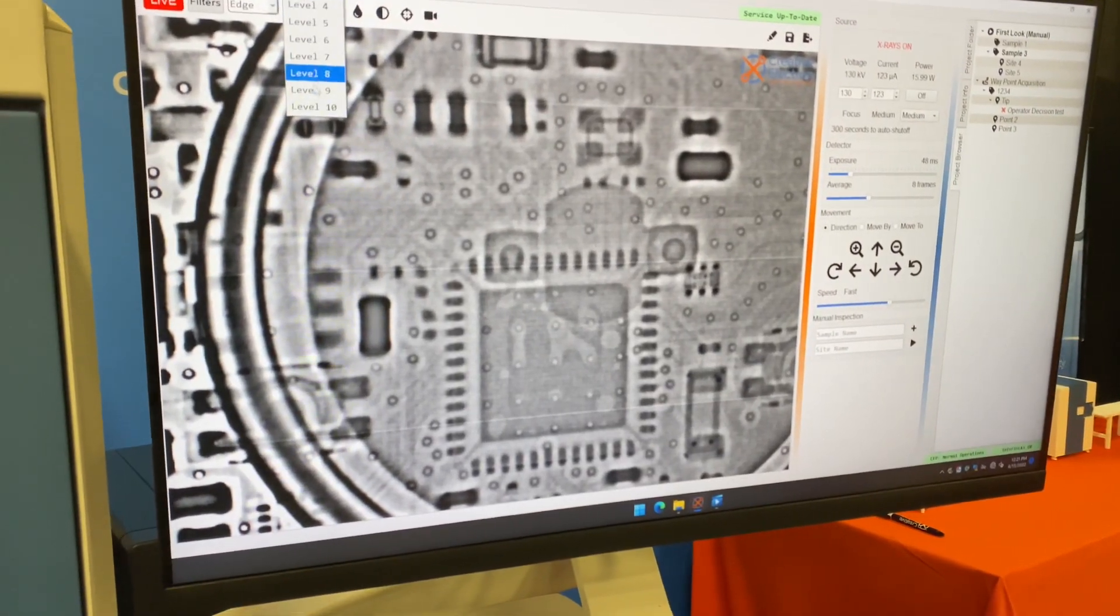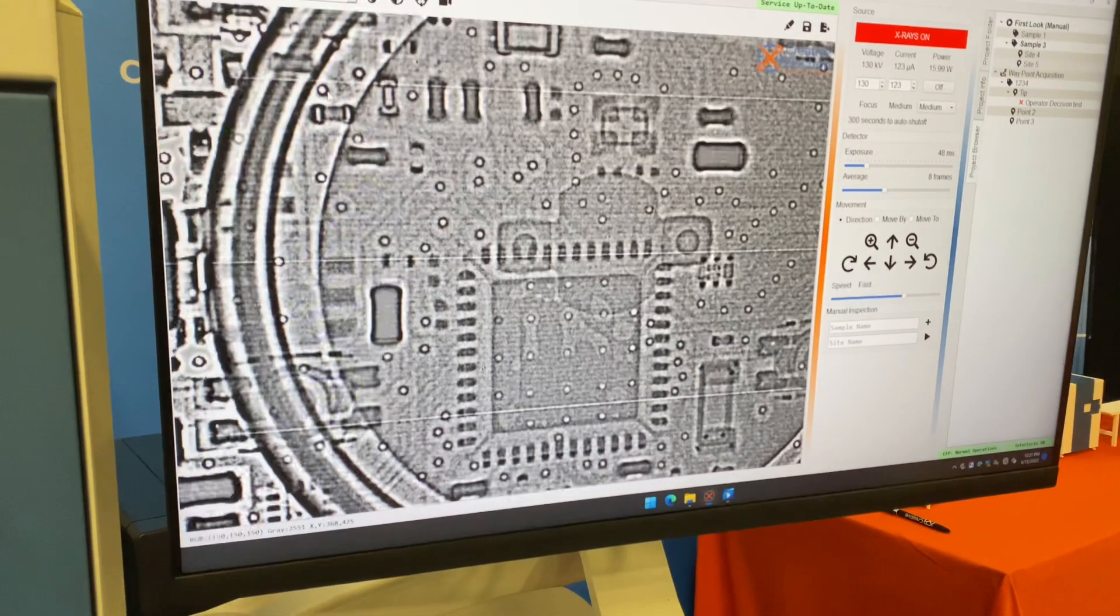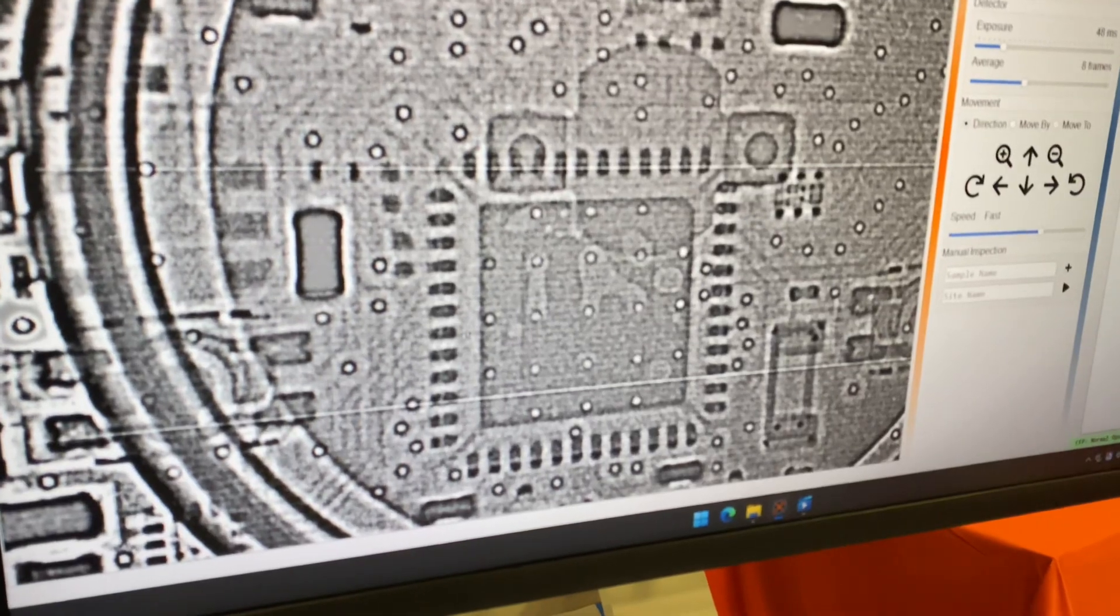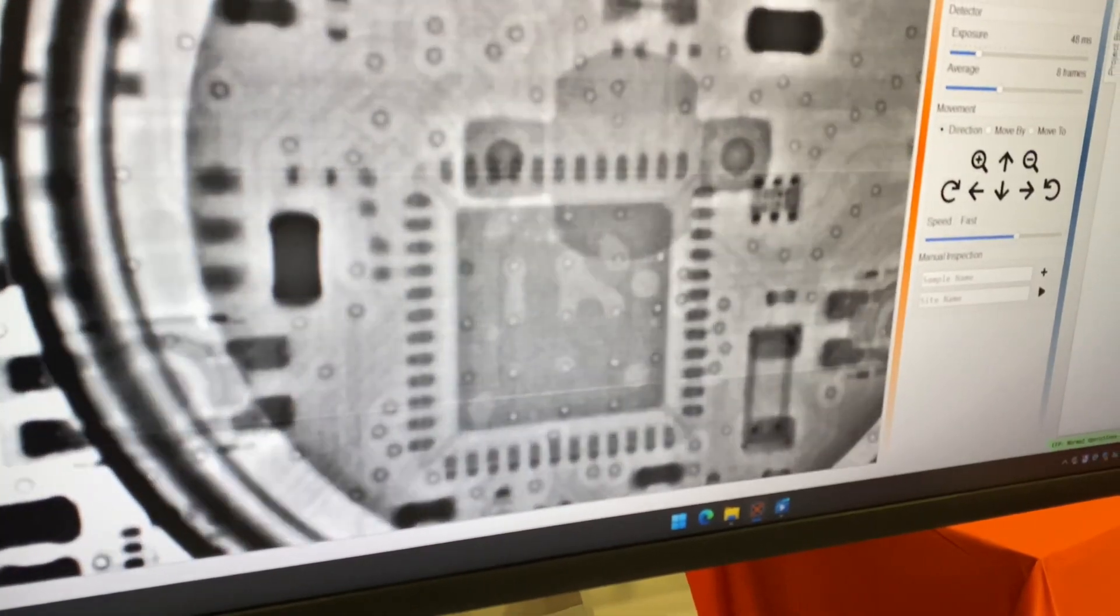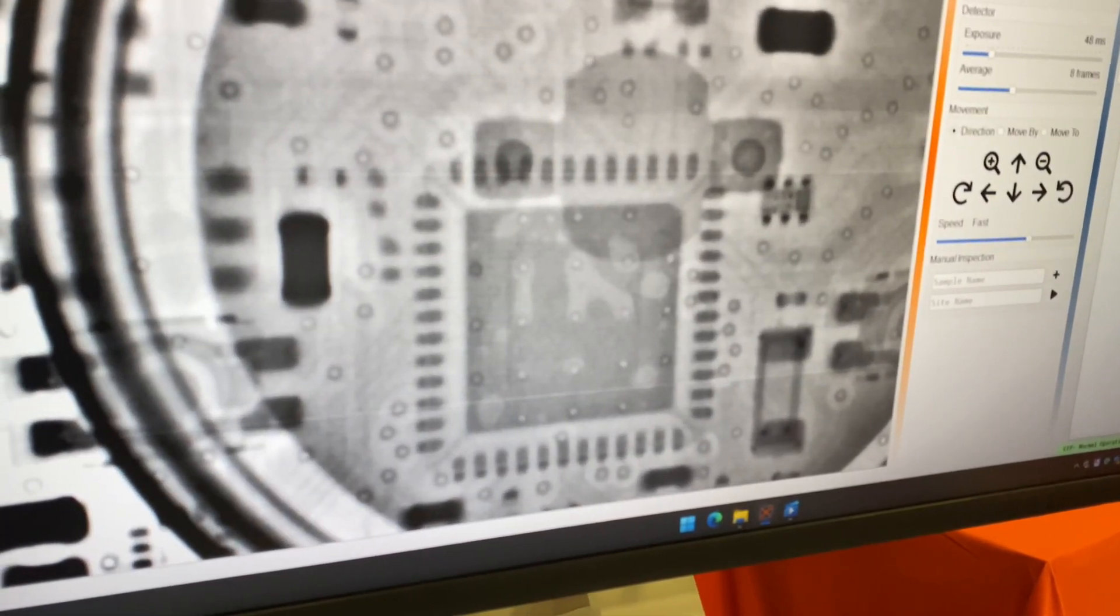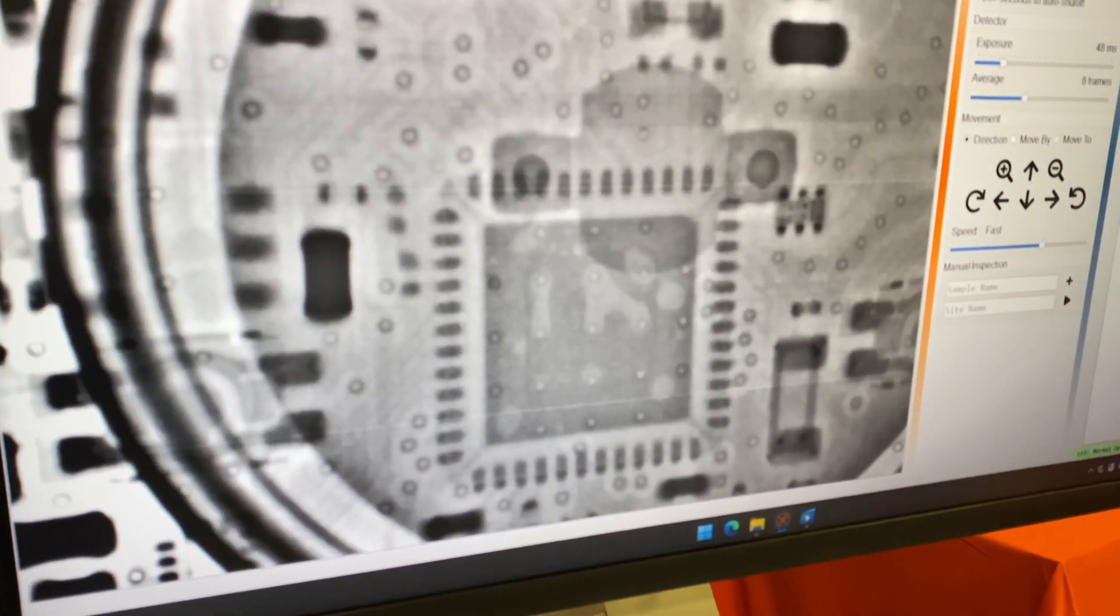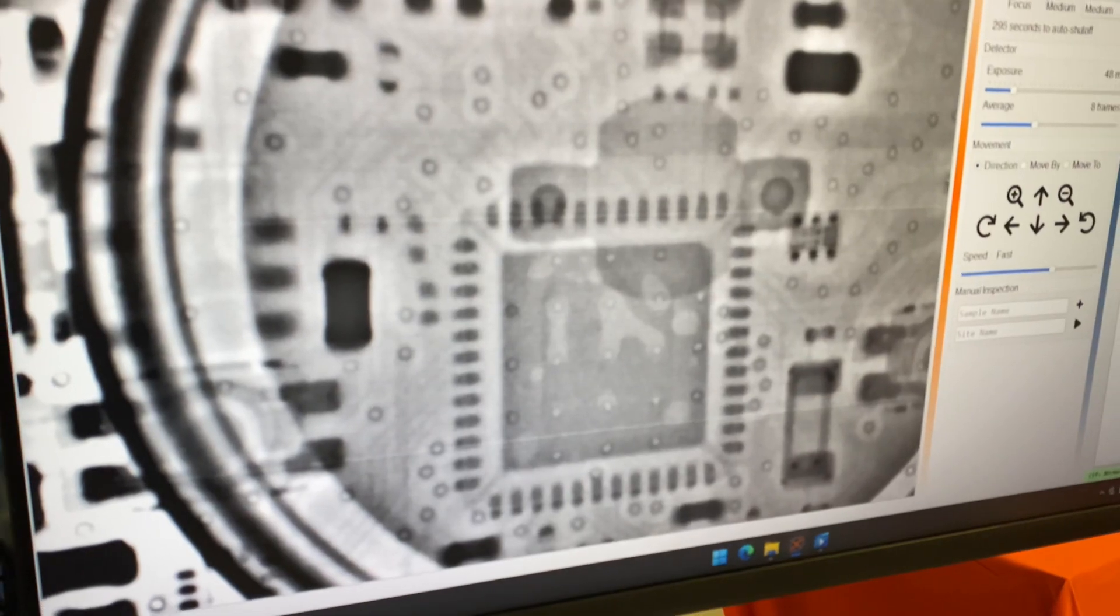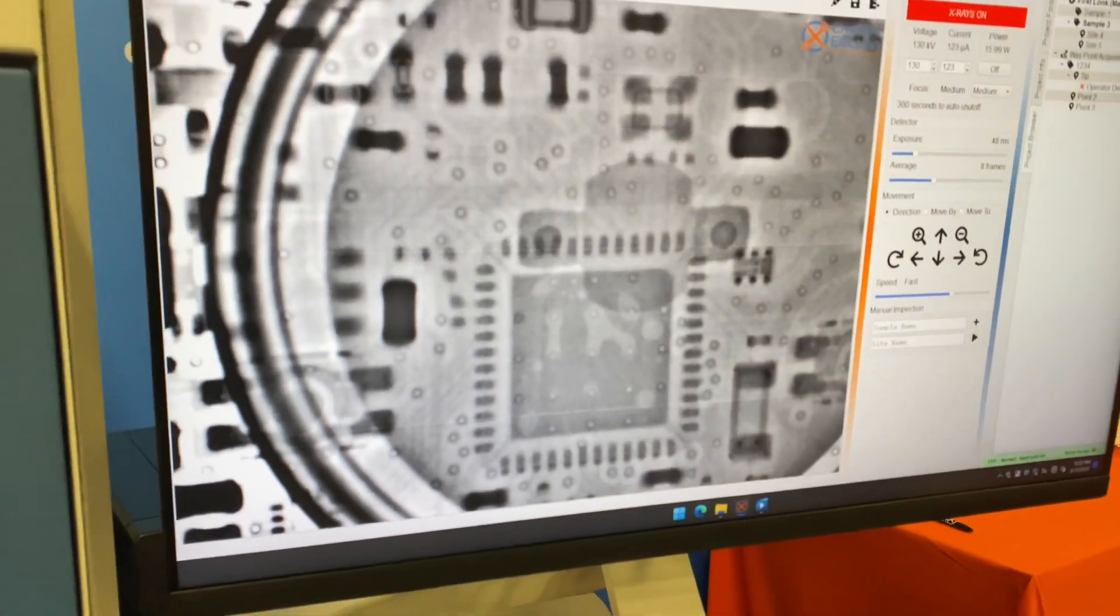Wow, look at that. Oops, that's not a good one. There we go. You can see those voids under that IC right there. Really cool.